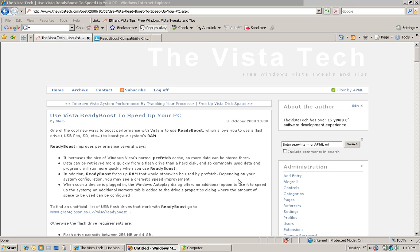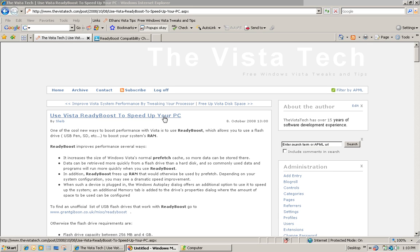Welcome to Vistatech.com, a blog on free Windows Vista tweaks and tips. In today's episode, we're going to talk about one of the cool new ways to boost performance with Vista by using ReadyBoost. ReadyBoost allows you to use a flash drive like a USB pen or an SD card to boost up your system's RAM.